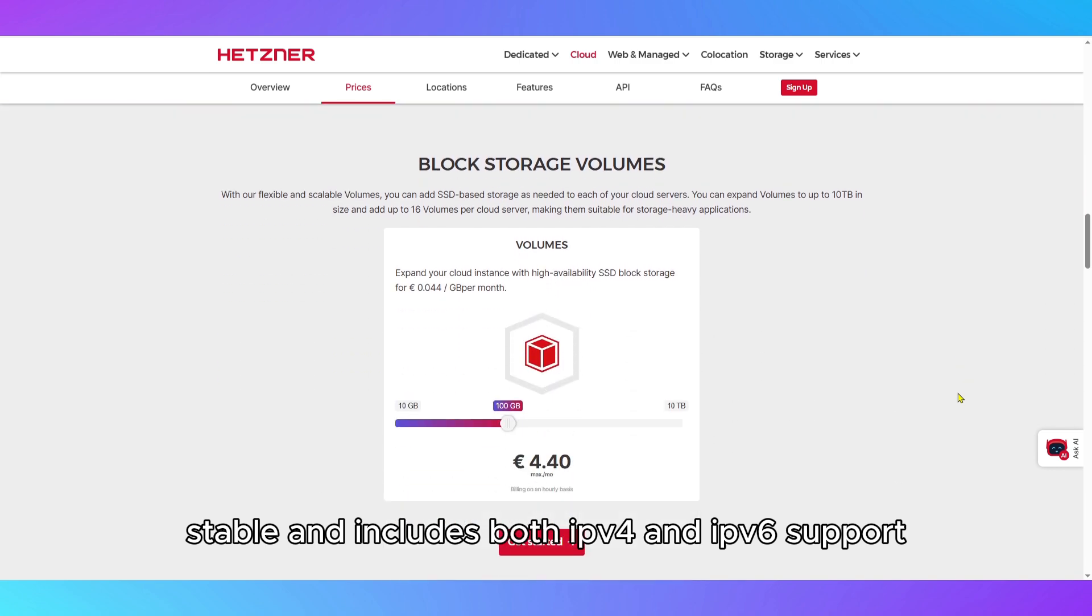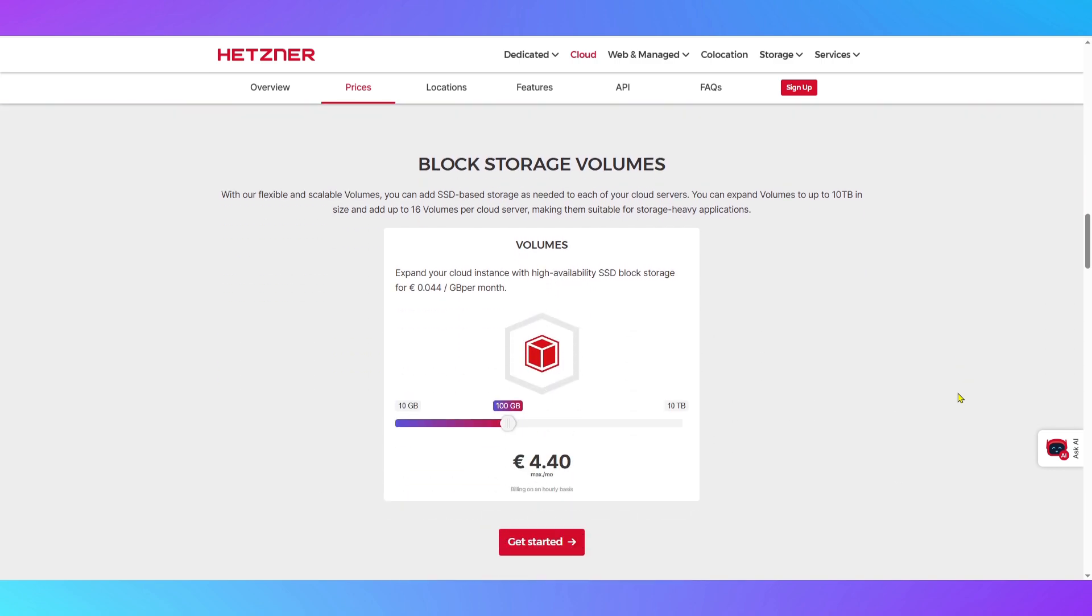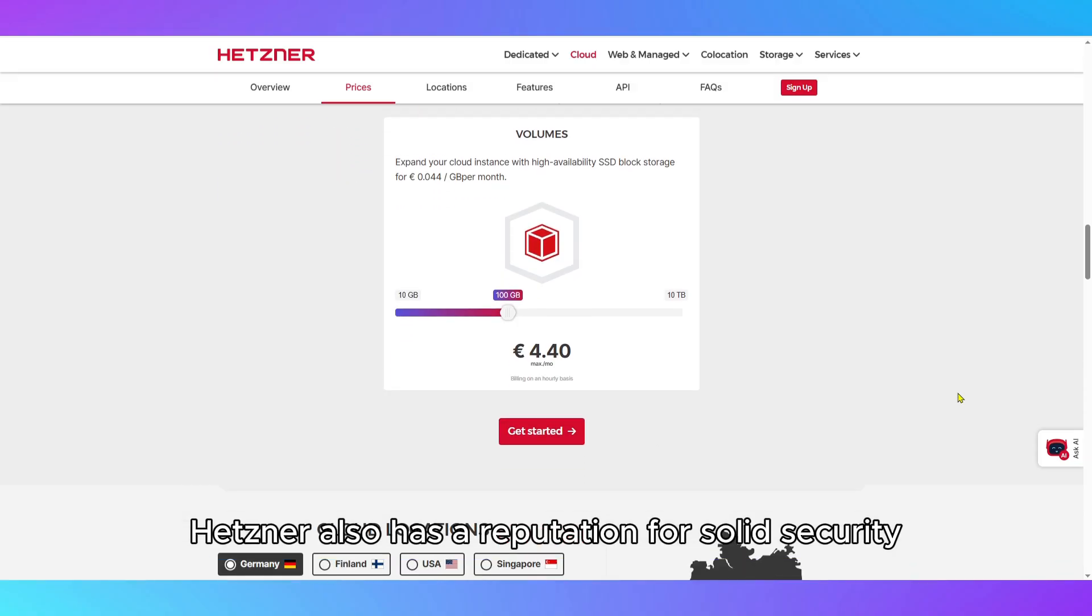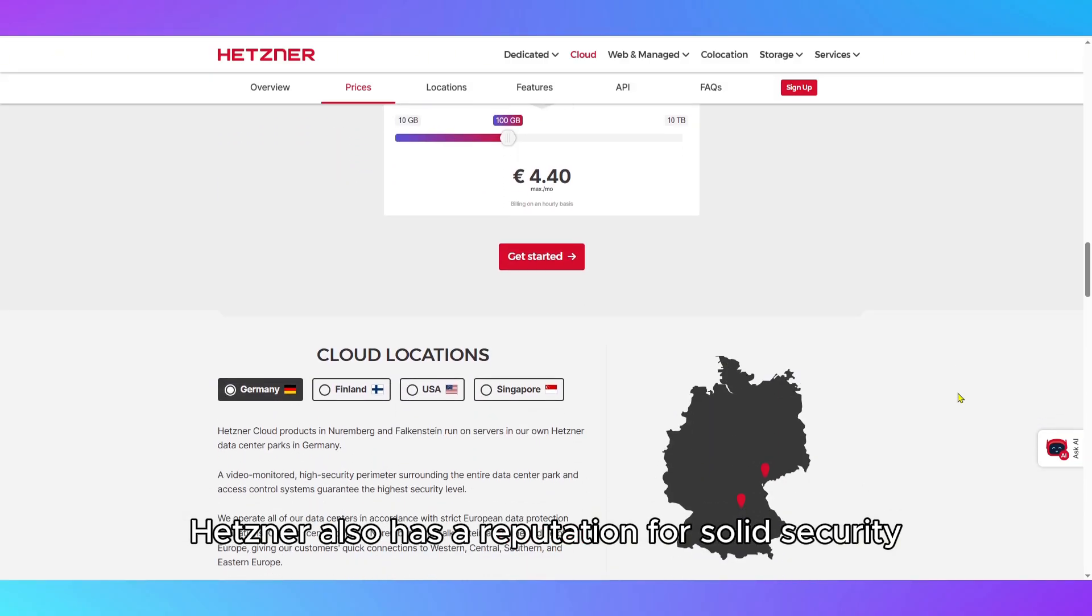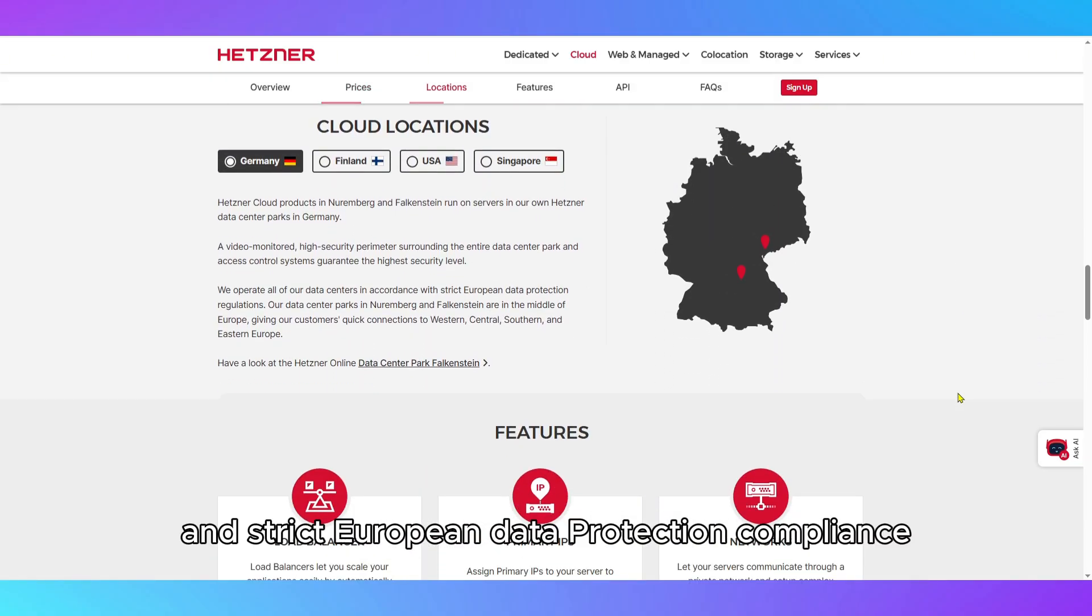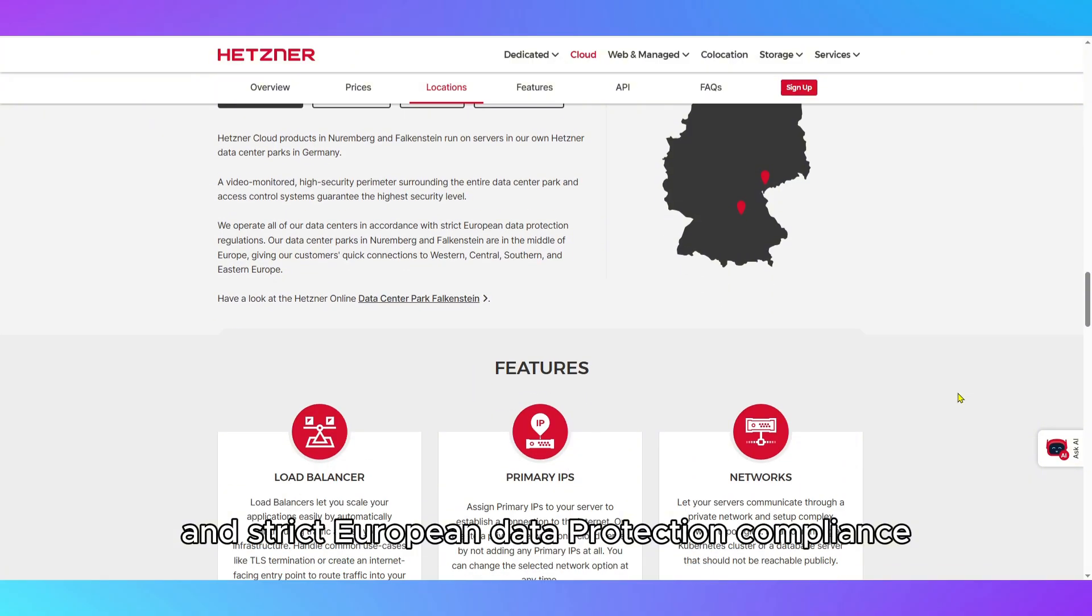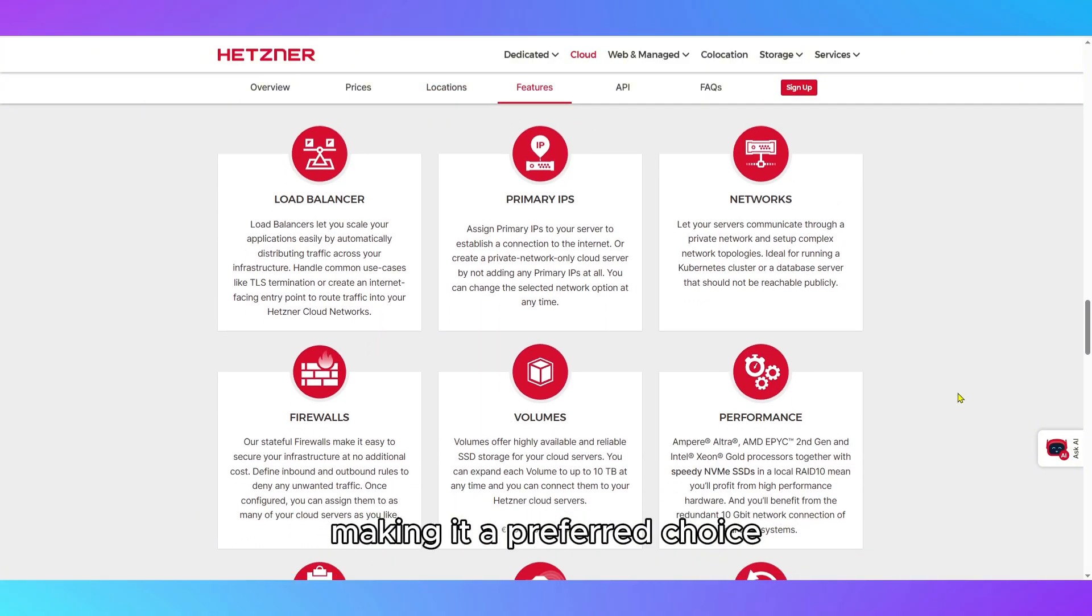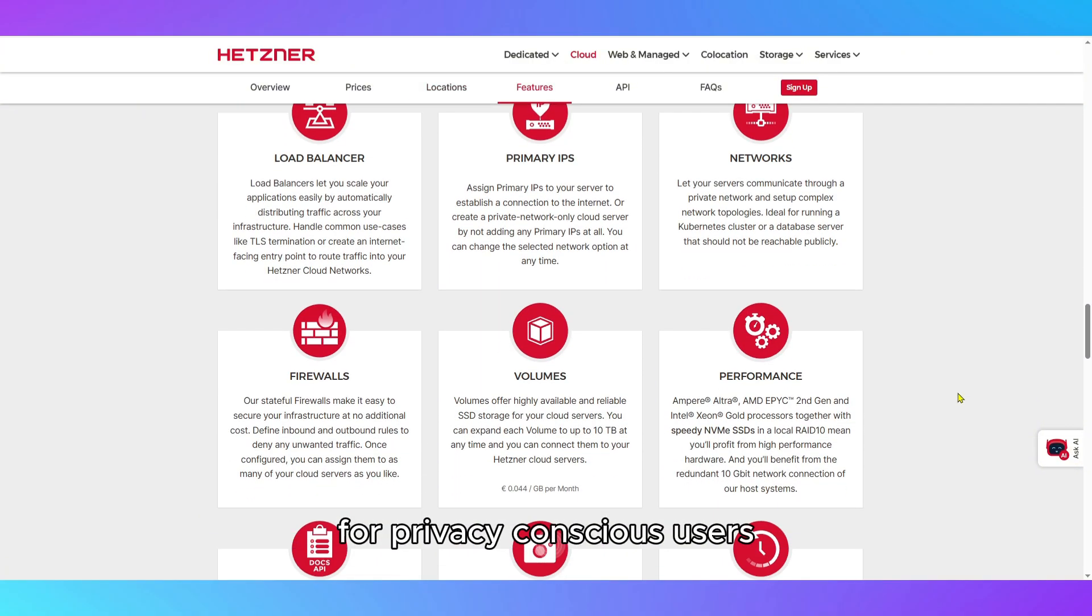The service includes both IPv4 and IPv6 support. Hetzner also has a reputation for solid security practices, energy efficiency, and strict European data protection compliance, making it a preferred choice for privacy-conscious users.